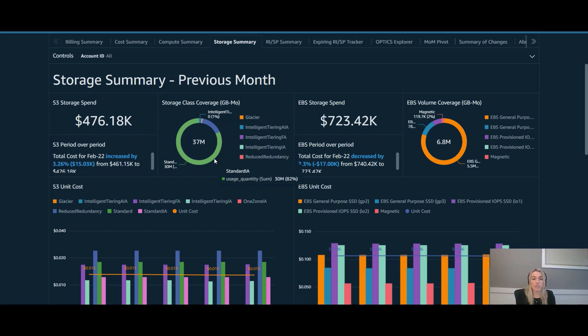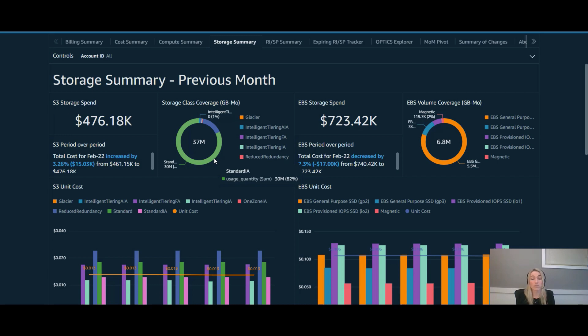It's called Glacier Instant Retrieval or GIR. GIR delivers up to 68% cost savings over SIA and it's great for data that is rarely accessed, typically no more than once a quarter or even beyond once a quarter. And it's for that data that still requires millisecond retrieval that you get on SIA today.